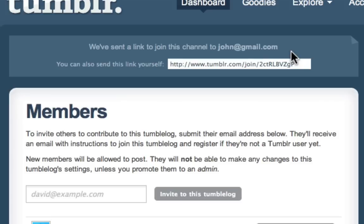But that's how easy it is to create a private, non-public Tumblr blog.